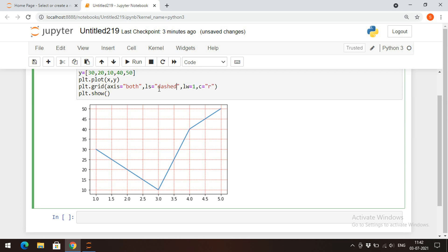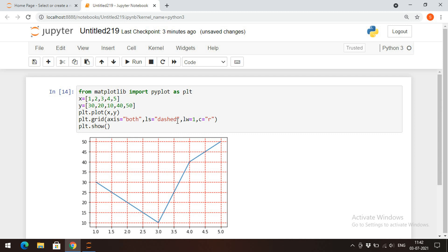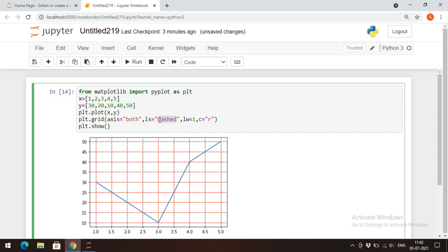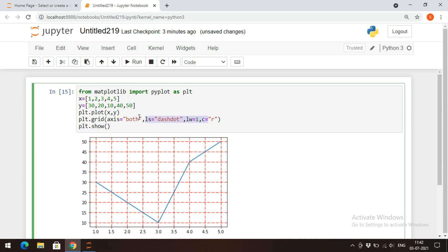Instead of dotted lines you can also give dashed lines, or dash-dot lines. So we can apply line styles for the grid purpose as well. This grid function displays grid lines on x-axis and y-axis, and here we can also use markers to represent the points.